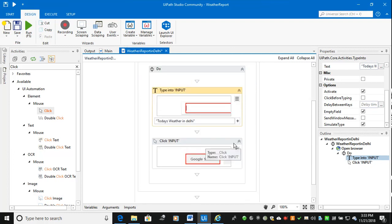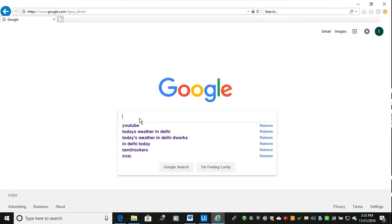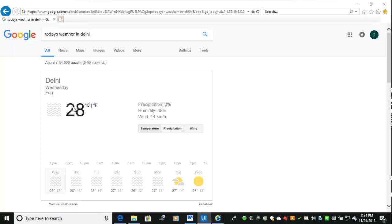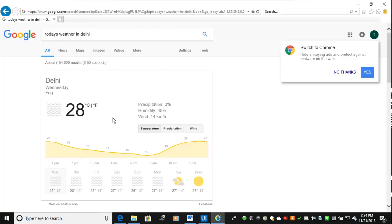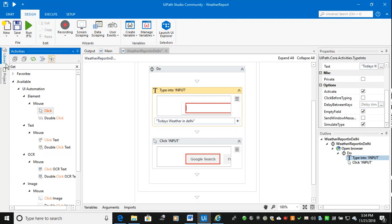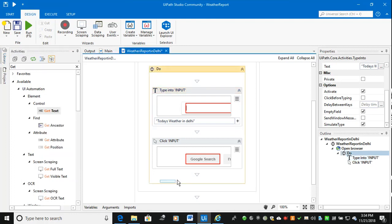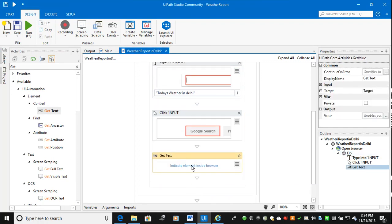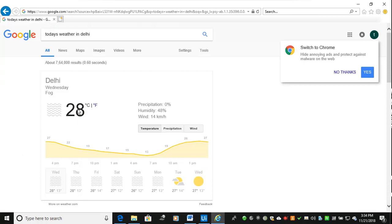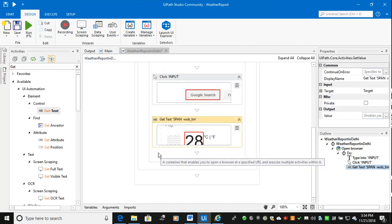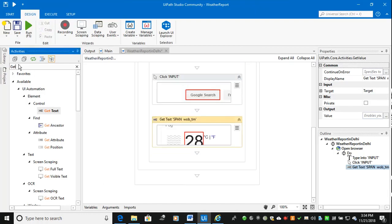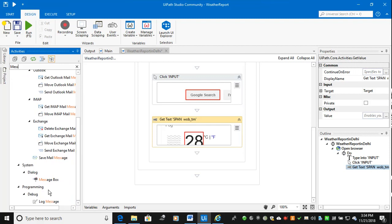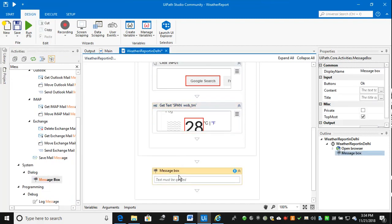Once search has been completed, I want to take this Fahrenheit or centigrade. So what I will do is get text. I want to indicate this area only I need. So I am getting text. Once I am getting text, I will use message box to retrieve the text.